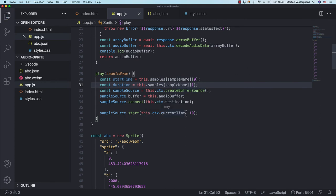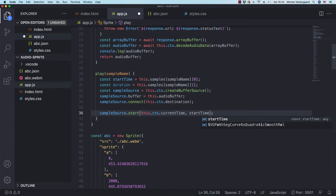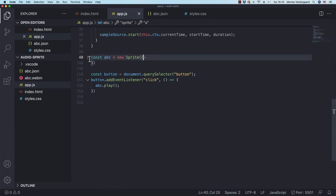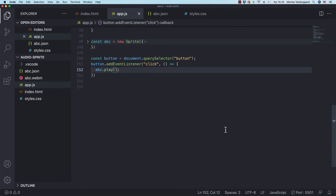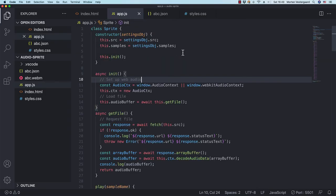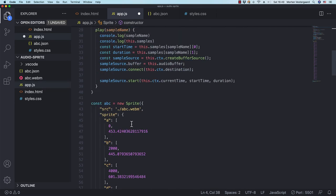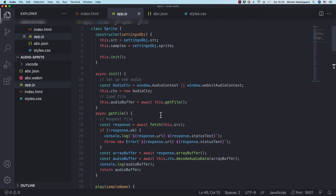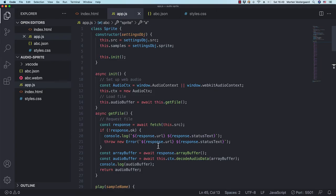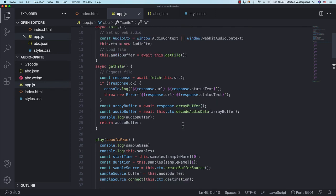I had an error — I used 'samples' but the property is actually called 'sprite'. After fixing that and saving, nothing plays. That's because I forgot to divide by 1000 to convert milliseconds to seconds. After adding the division, I test: passing 'G' plays the letter G. So it works! Now I can pass any letter like 'A' or 'K' and it plays the correct sound.